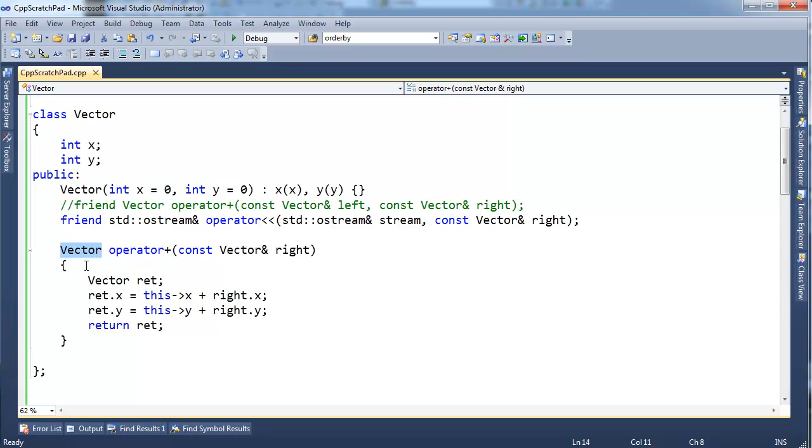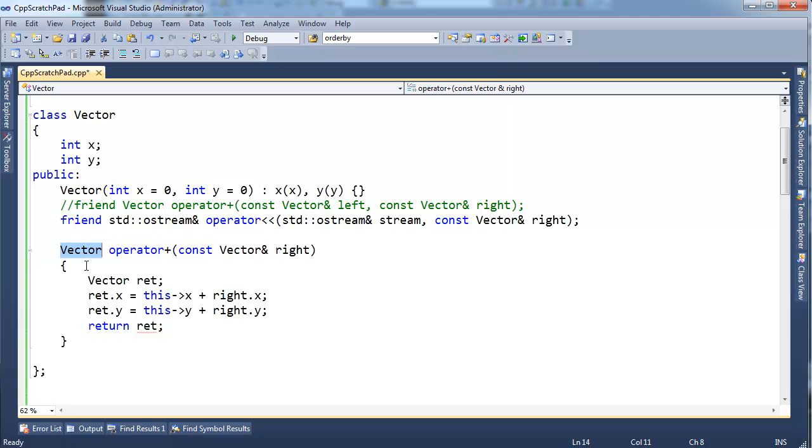Notice we're returning a vector. I suppose you could return an int if you want to. It doesn't make sense for a vector plus a vector to be an int, but you can change these return types all you want. This is where operator overloading gets kind of confusing and frustrating, is when you start making operators do things that don't make sense. Just stick with the mainstream stuff.